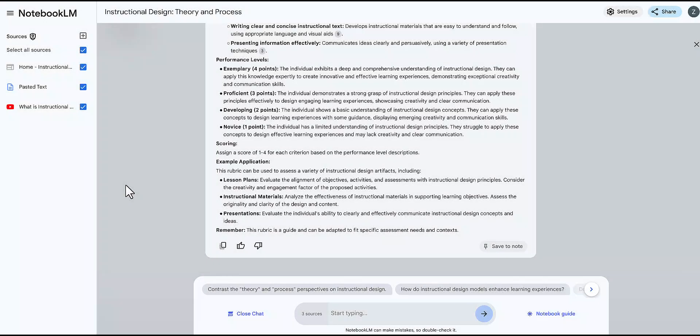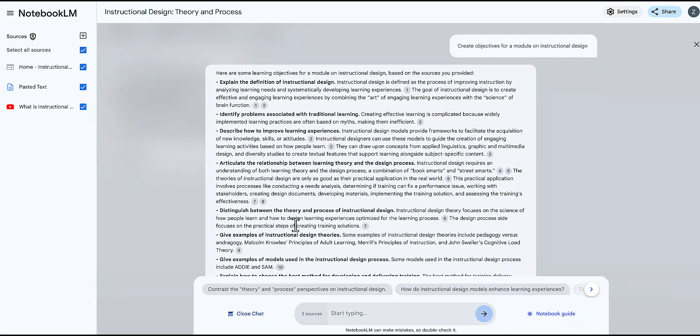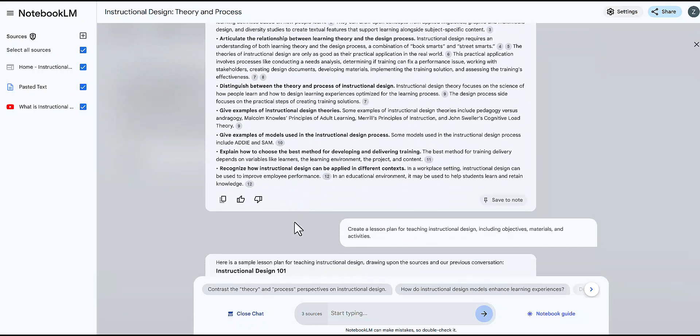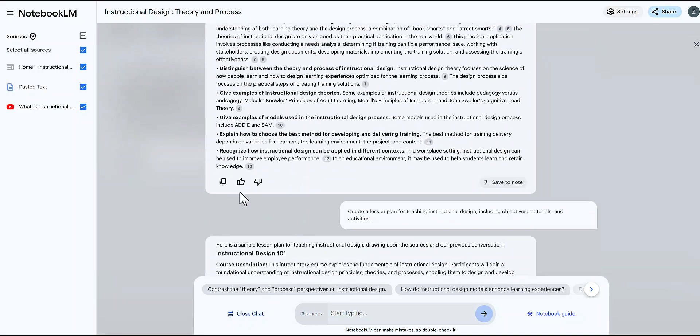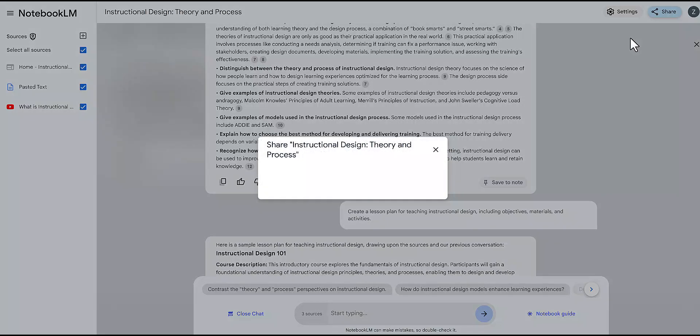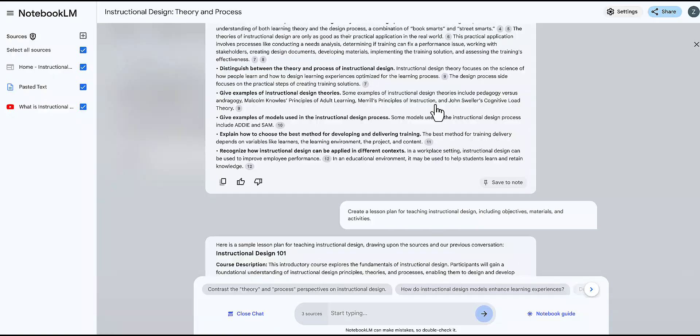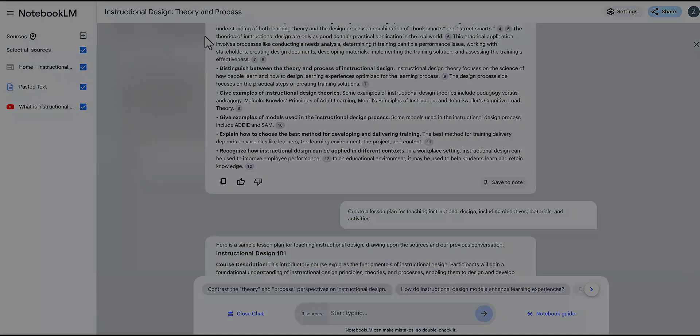You can easily save any note and copy the text for pasting into other documents such as a Word document or email. Additionally, you have the option to collaborate with other users. You can effectively use Google Notebook LM to streamline your course design process, enhance student engagement, and collaborate with others in your field.